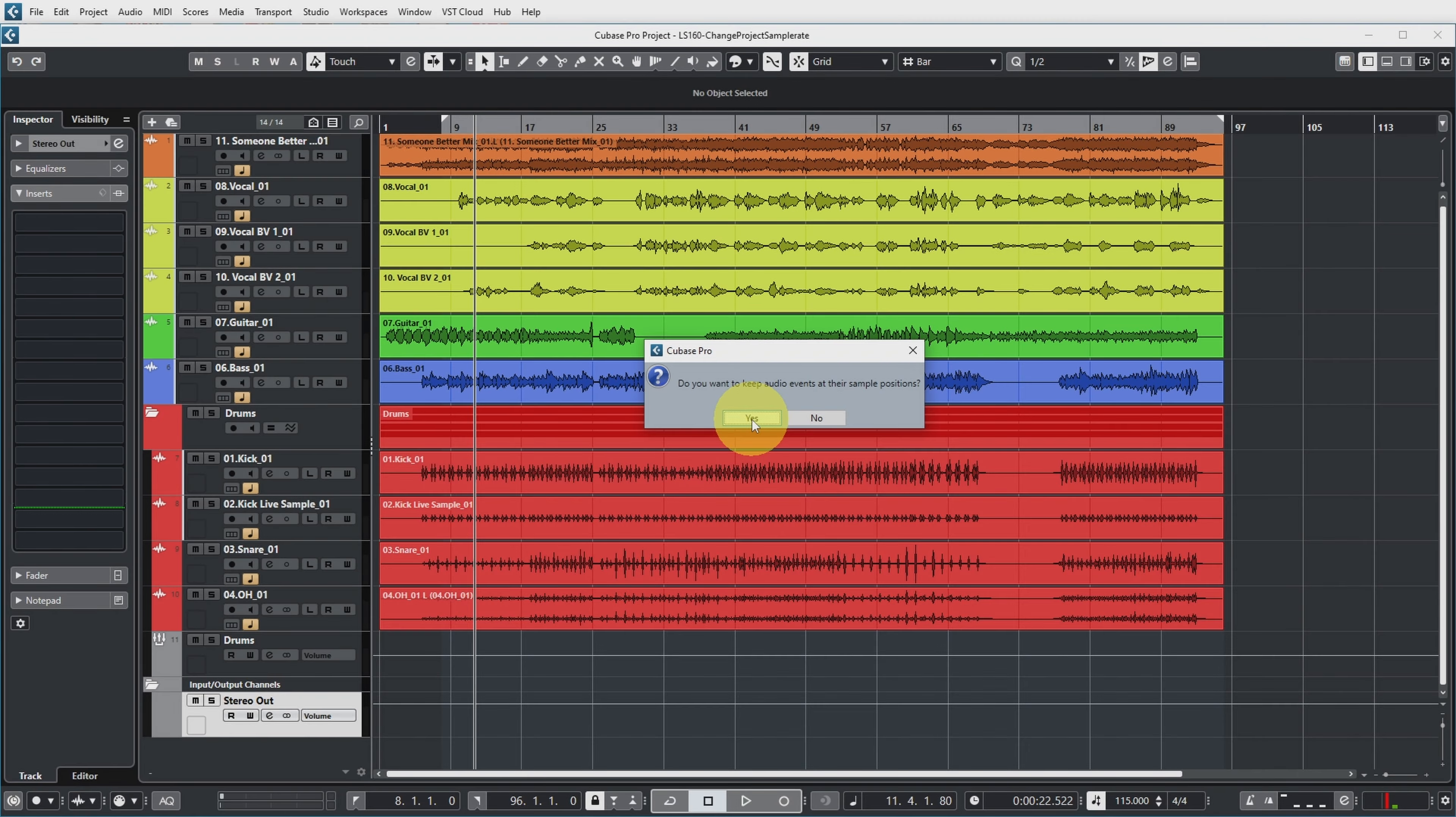But if some of your files are, for example, starting in the middle, maybe at bar 9 or 10 or something, then you might want to say no here, because then Cubase will keep the file starting at bar 9 and 10 and will not shift it according to how many samples are now available. But in this case, let's say yes.